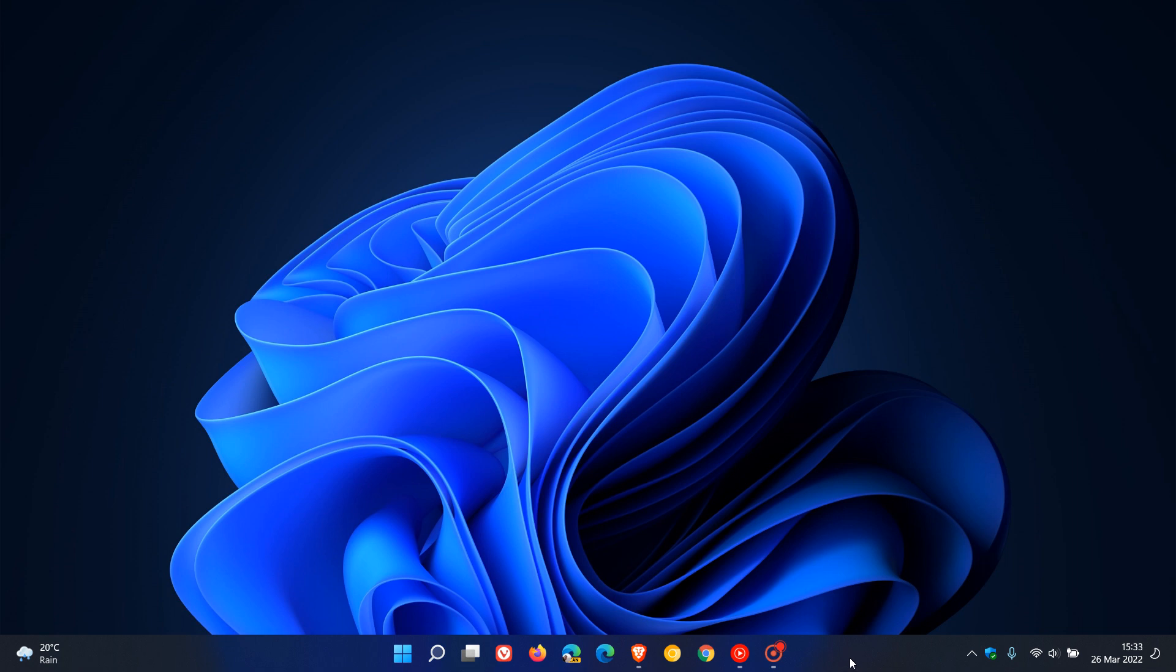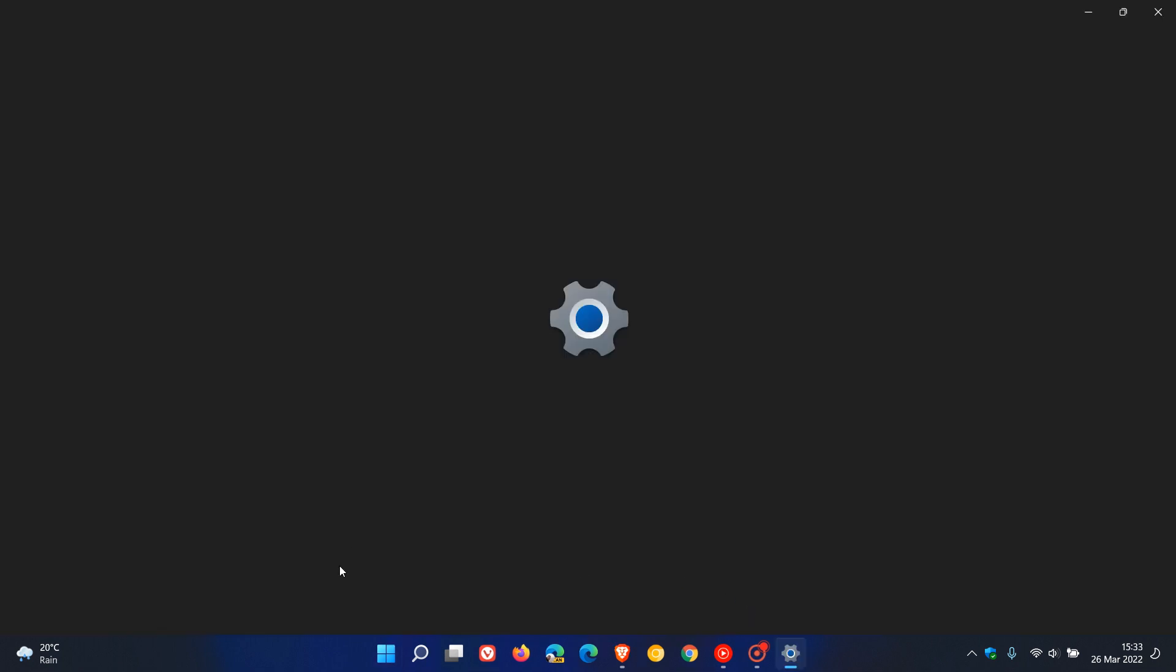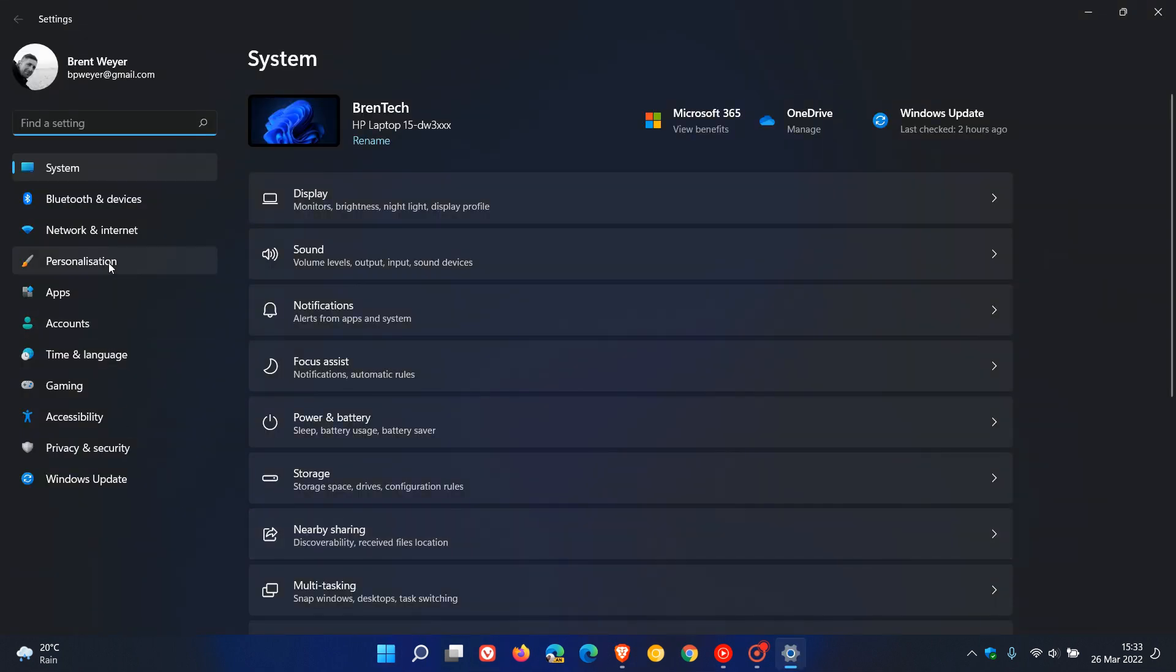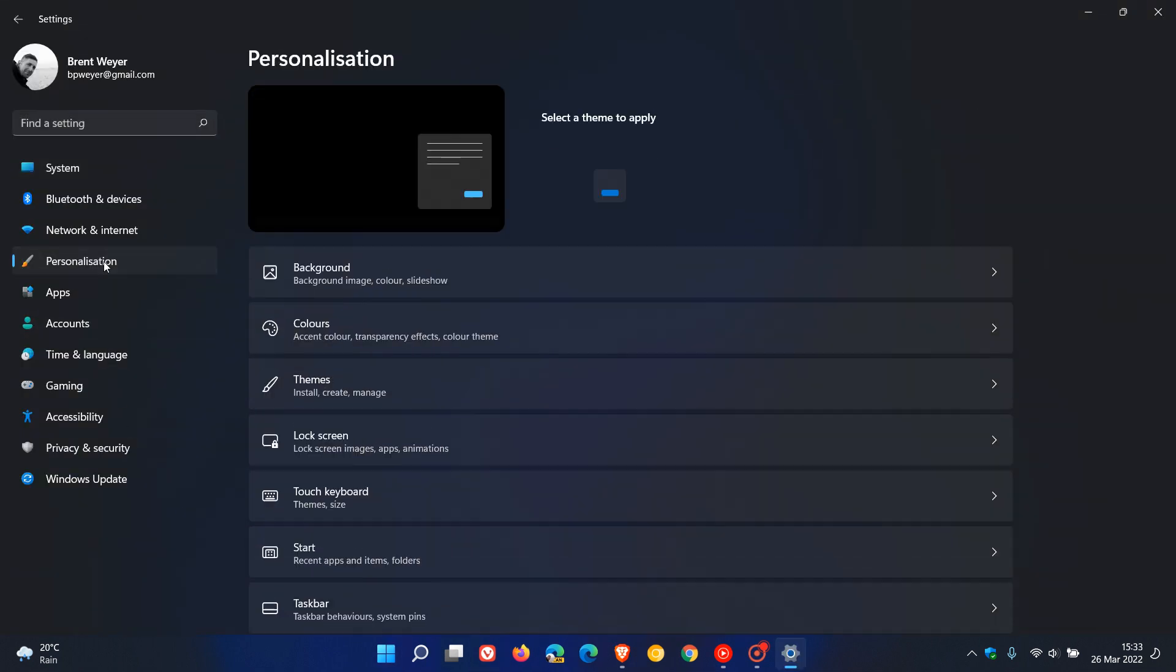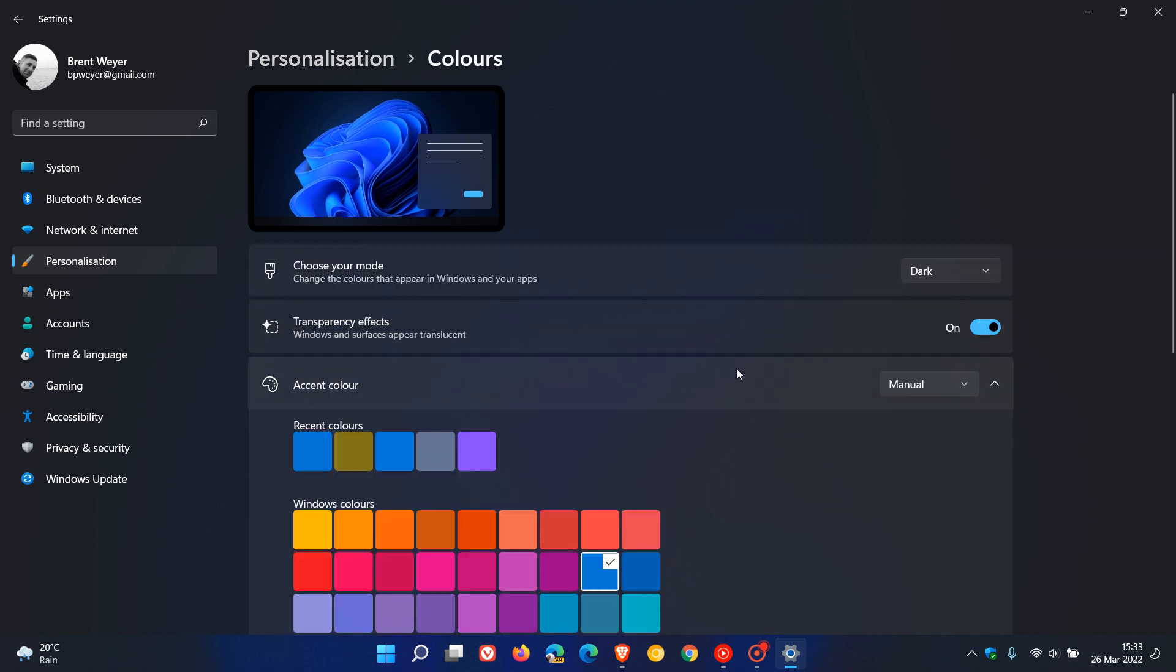Now to make your taskbar a solid black color and darker in Windows 11 it's very simple. We just head to our settings menu, go to personalization, and then click on colors.